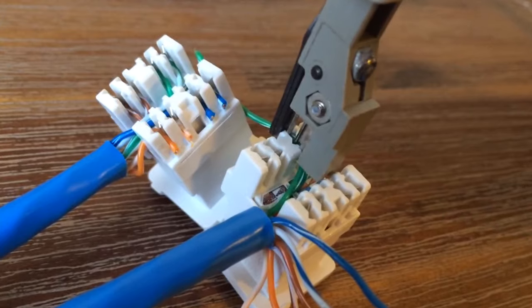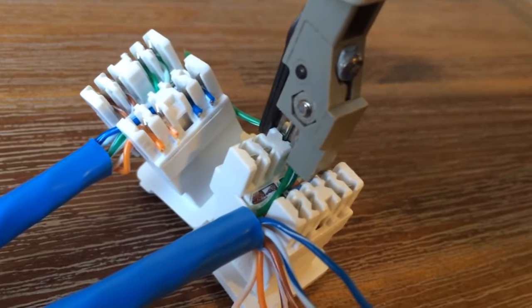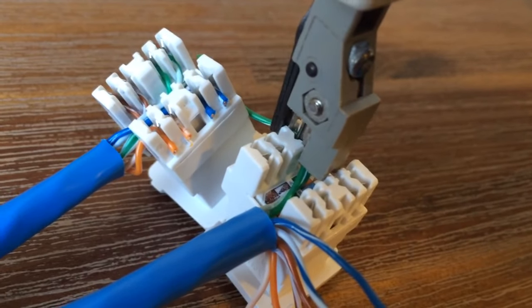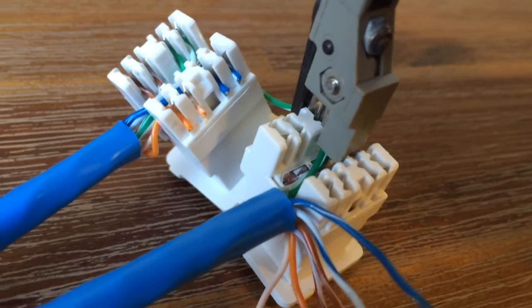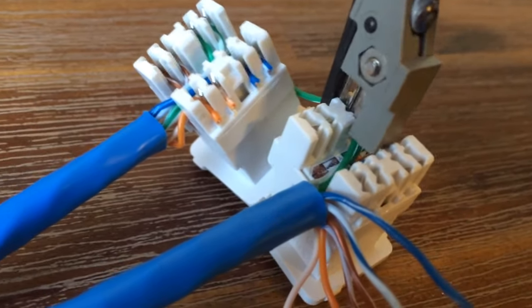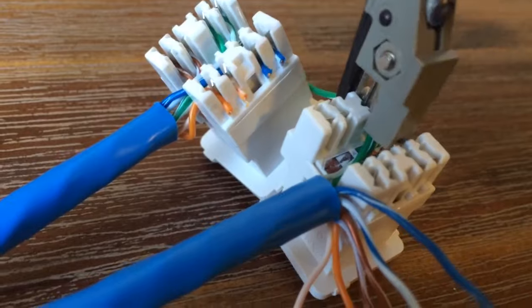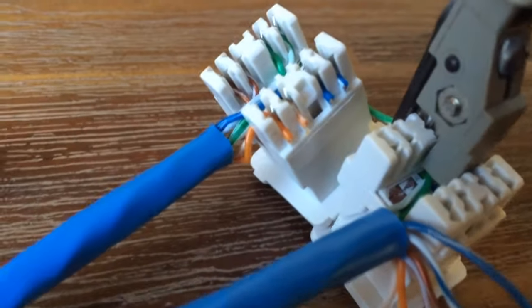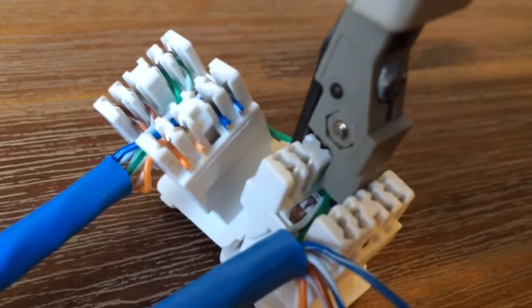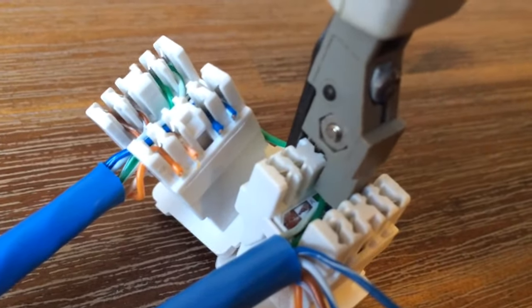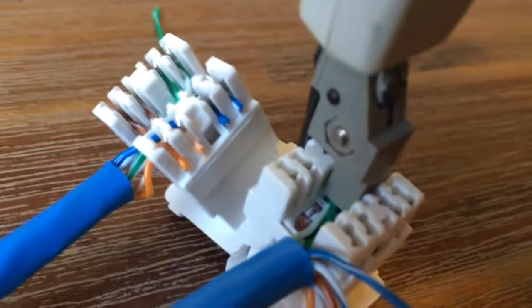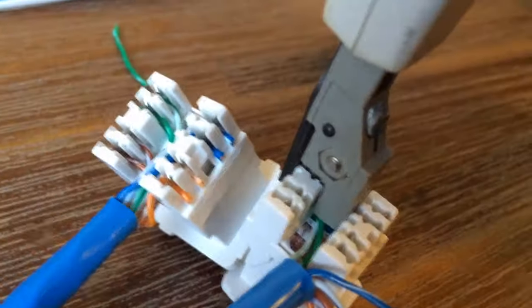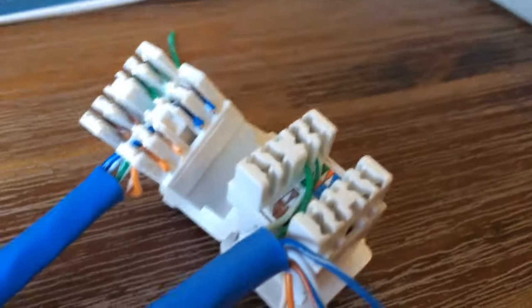Now as it goes in... There you go. And it cuts the excess off. And that's it.